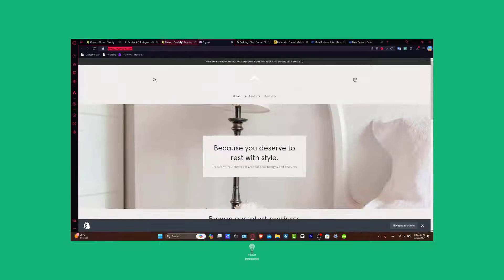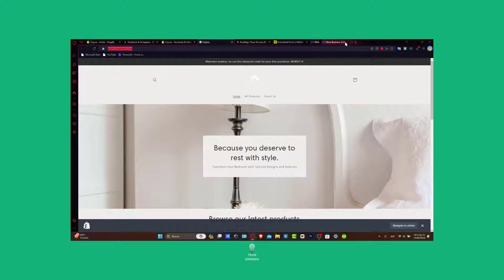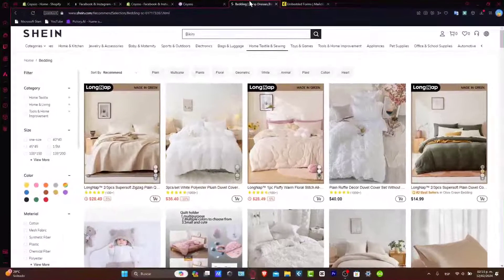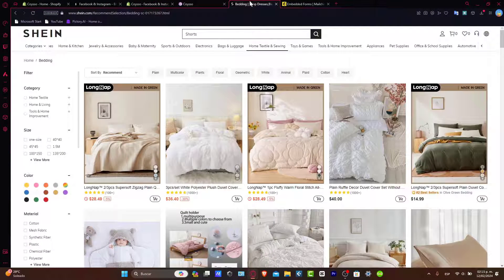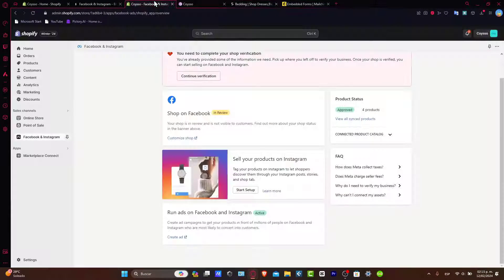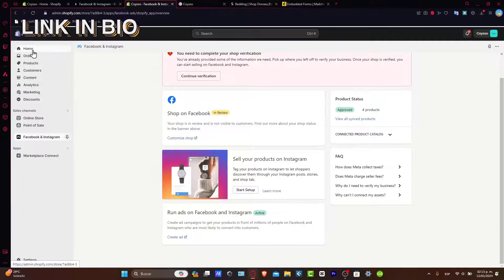First of all, what you're going to do is have two tabs open — one where you have your Shopify and one where you have Shein. If you don't have an actual website from Shopify, I'm going to leave you the link down below in the description so you can get started totally free.